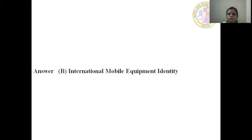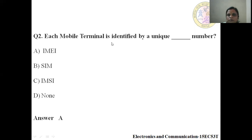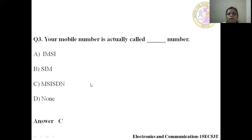The answer is B — International Mobile Equipment Identity. Next question: each mobile terminal is identified by a unique number. Option A: IMEI, Option B: SIM, Option C: IMSI, Option D: None. The answer is A — IMEI.